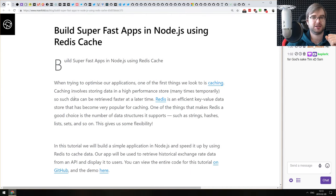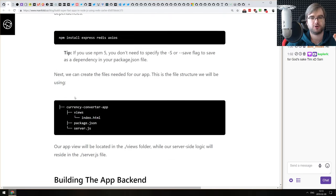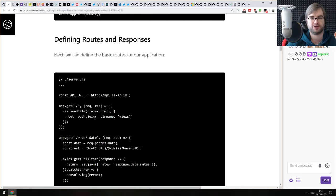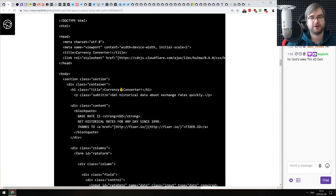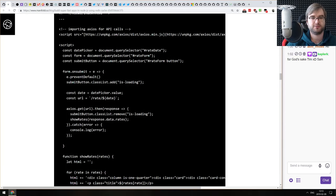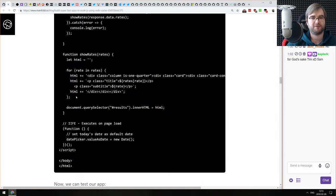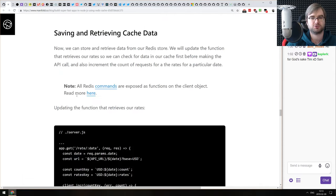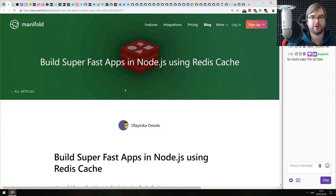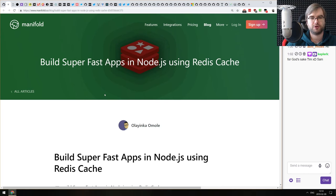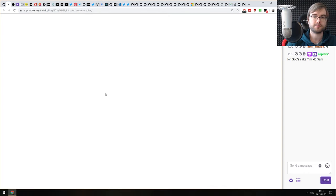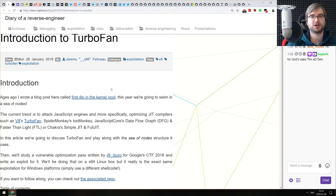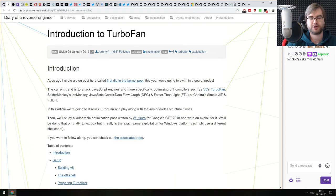Next article: 'Building Super Fast Apps in Node.js Using Redis Cache' — a pretty basic tutorial on how to use Redis for caching requests in your Express.js server. Nothing super fancy, but if you never worked with Redis this gives a very good introduction. If you already know how caching works with any key-value store, you won't really find anything new here.